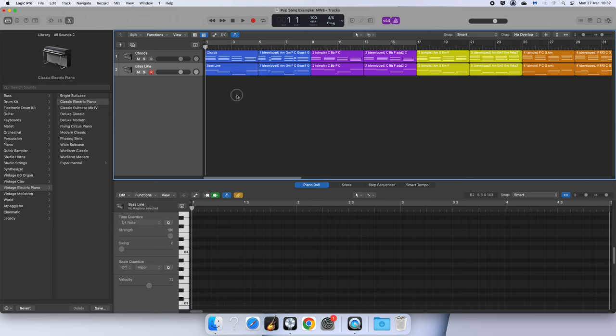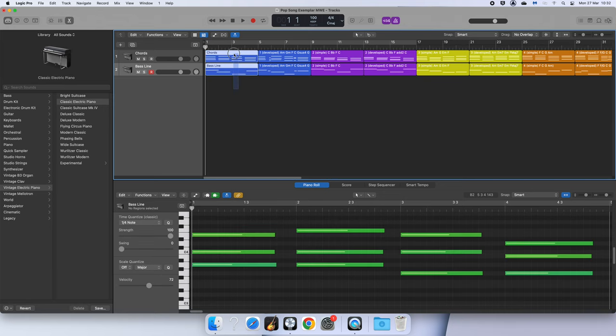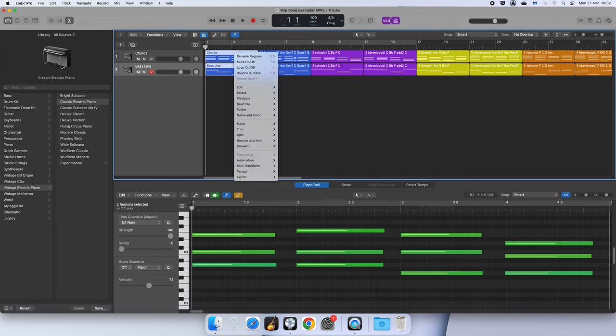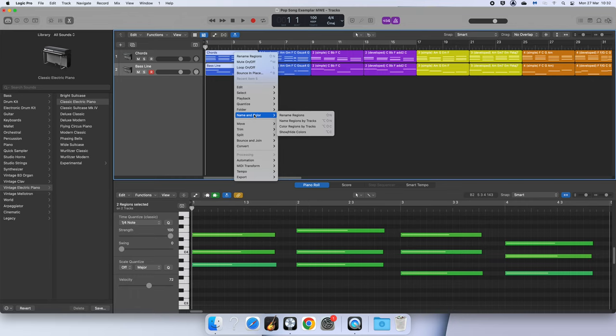So I'm going to first click into this empty space here and drag over both chords because I can rename them at the same time. Then I'm going to right-click, select name and color, and then rename regions.